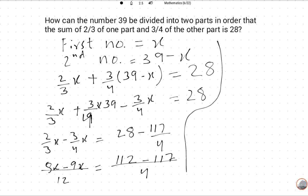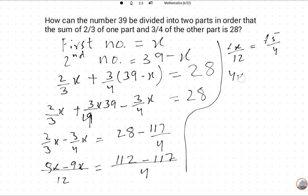The minus signs cancel. Cross multiply: 4X is equal to 12 multiplied by 5 which is 60. Therefore X is equal to 15.